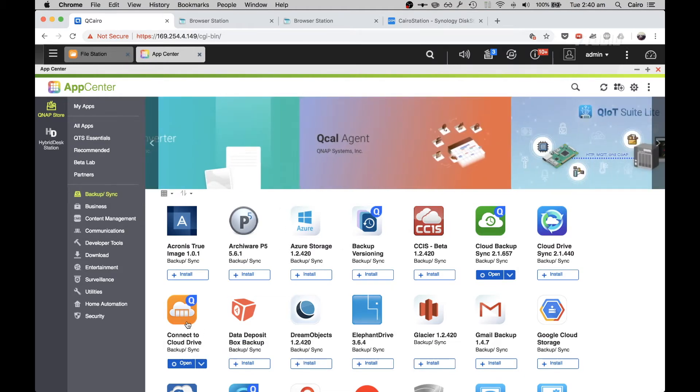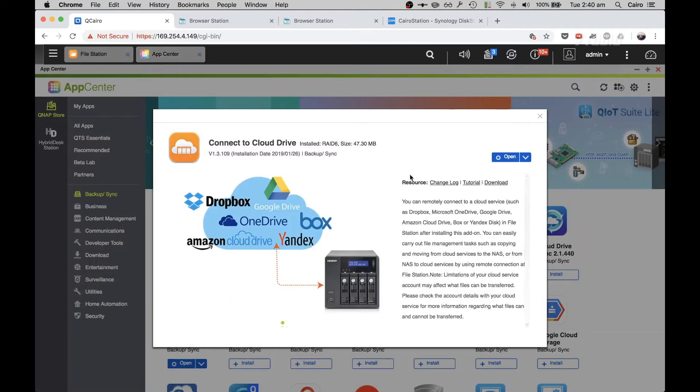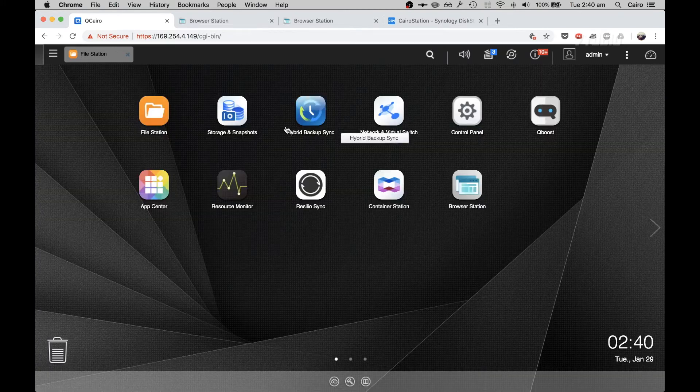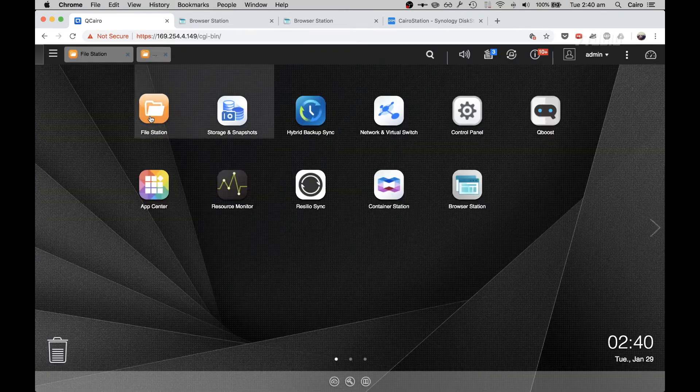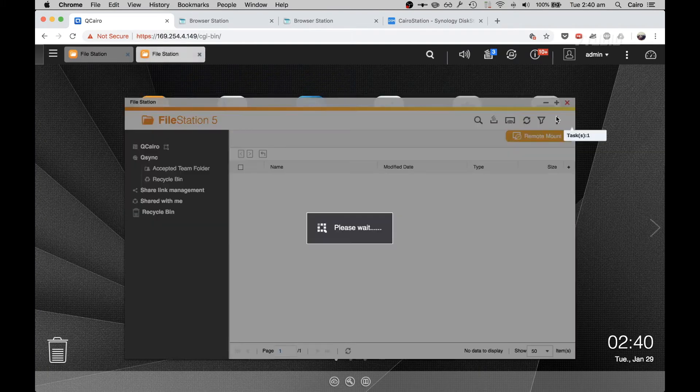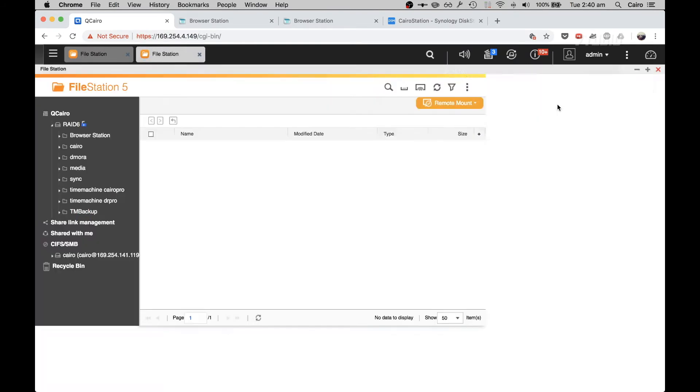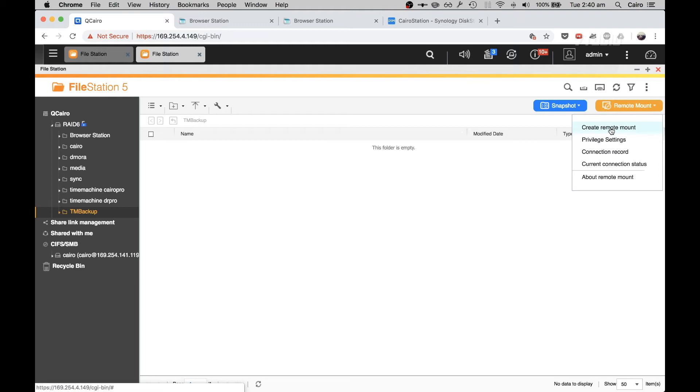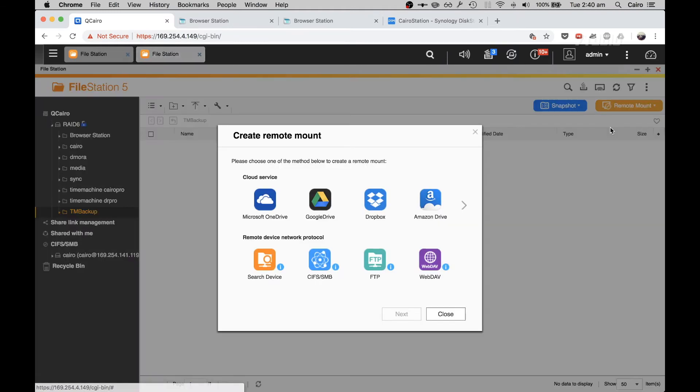Once that's installed, over inside File Station you will have a new drop down called Remote Mount. So you create a remote mount and you specify how you're going to connect.